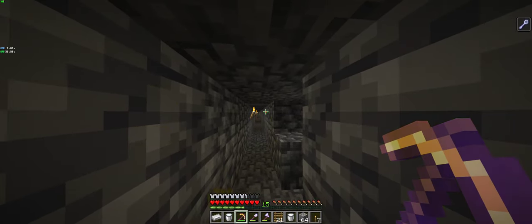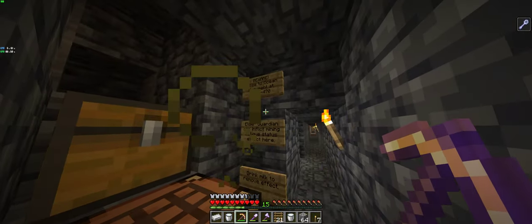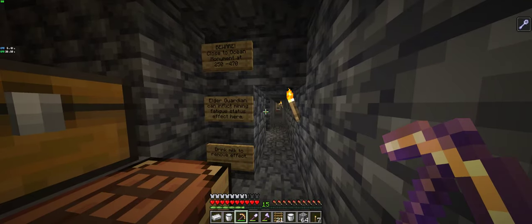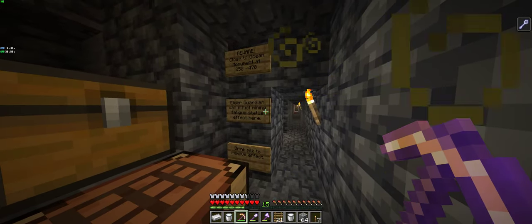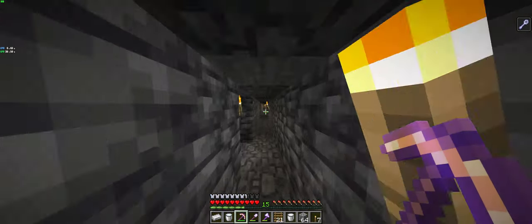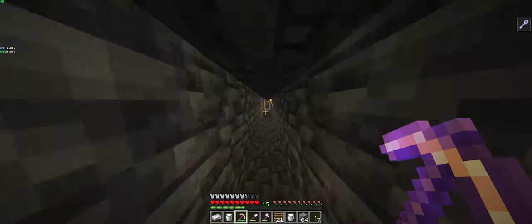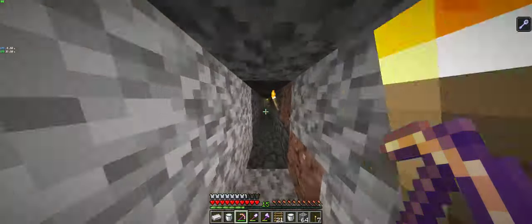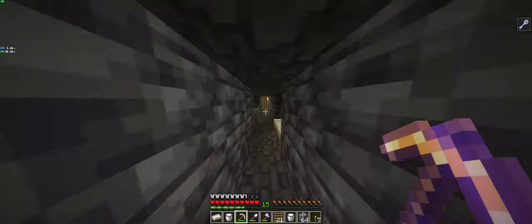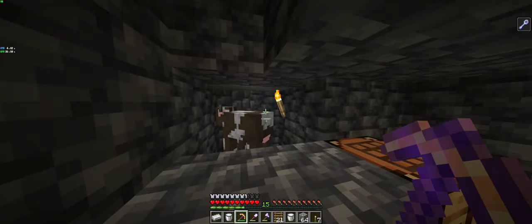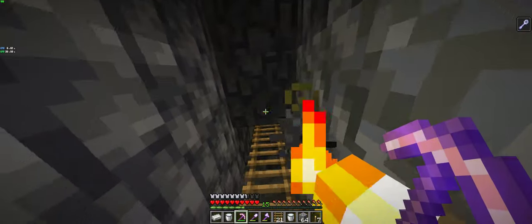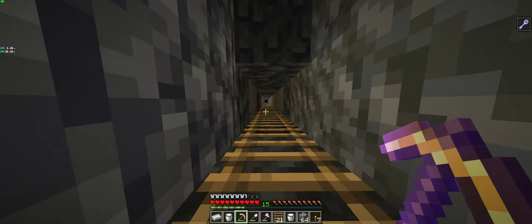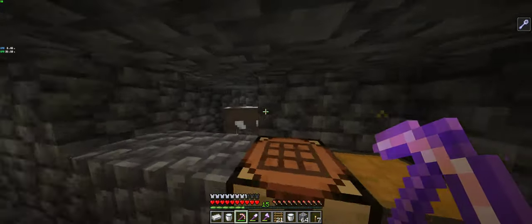This is my plan. I'm going to dig up underneath, hi Bessie. I'm going to dig up underneath the ocean monument.